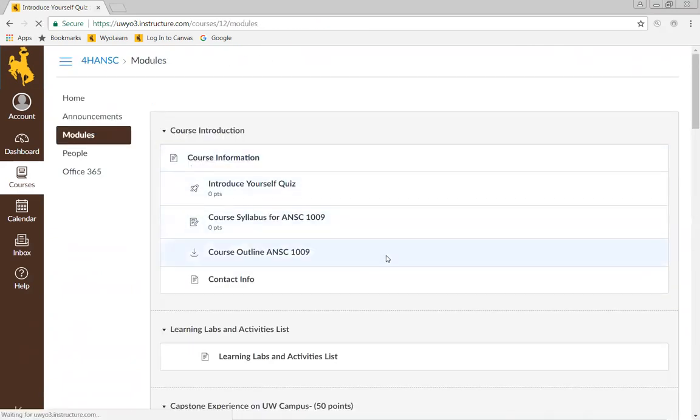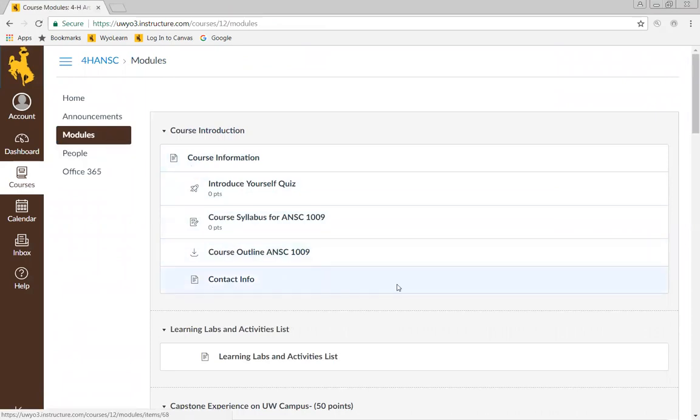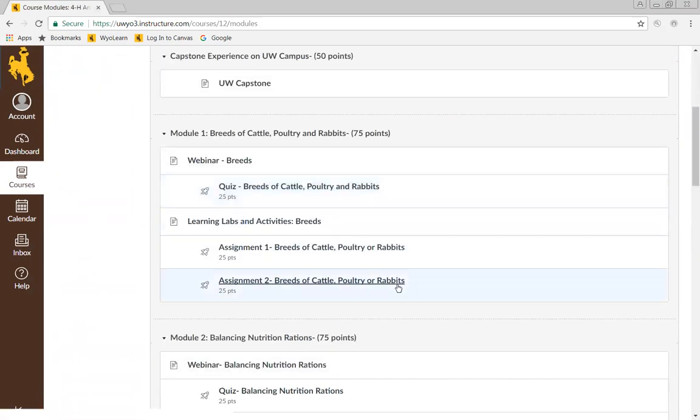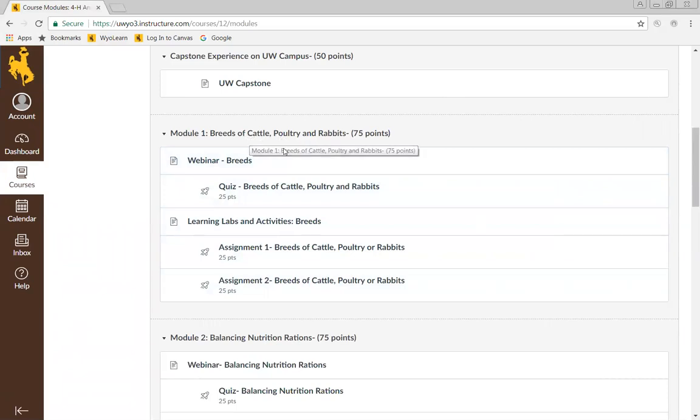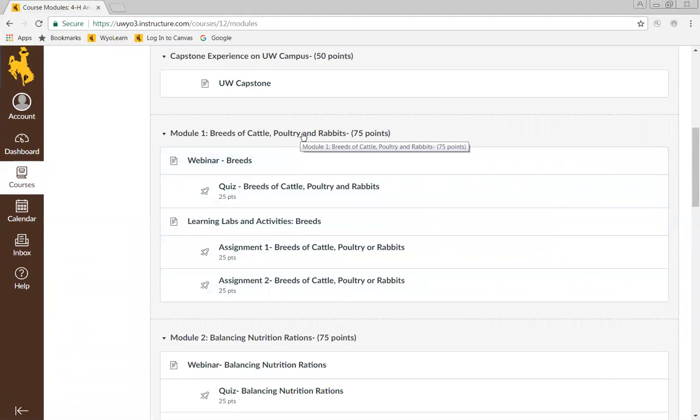Now to find your lectures and your quizzes, you're going to go into modules. We have this broken down by module number and a title of what that module is about. This was for last year's cohort, so yours might not look exactly like this. But for example, if I'm going to go into the breeds of cattle, I'm going to go into the webinar.